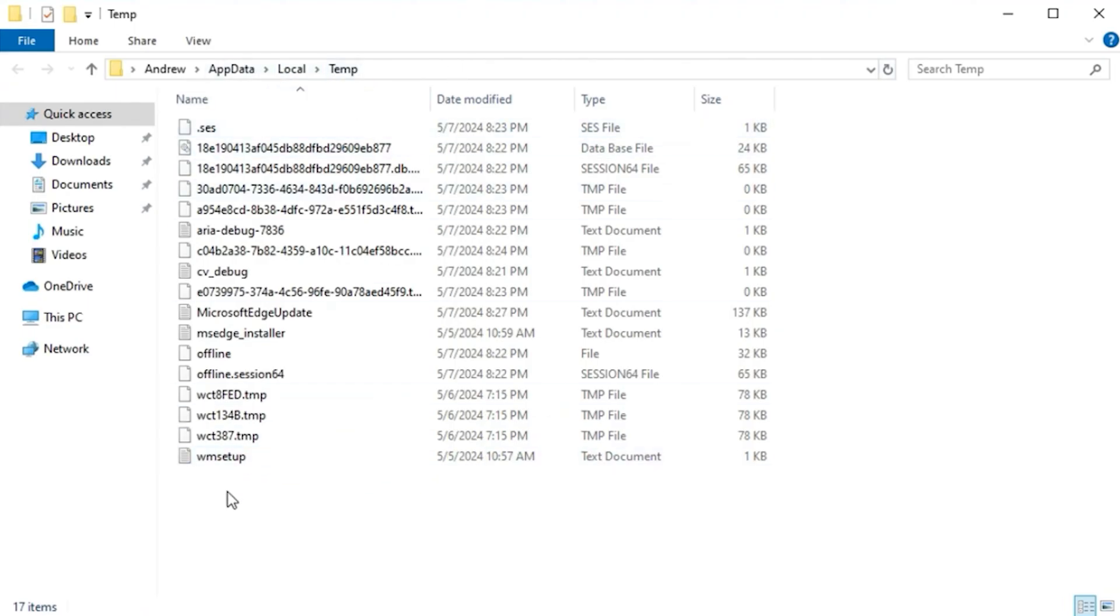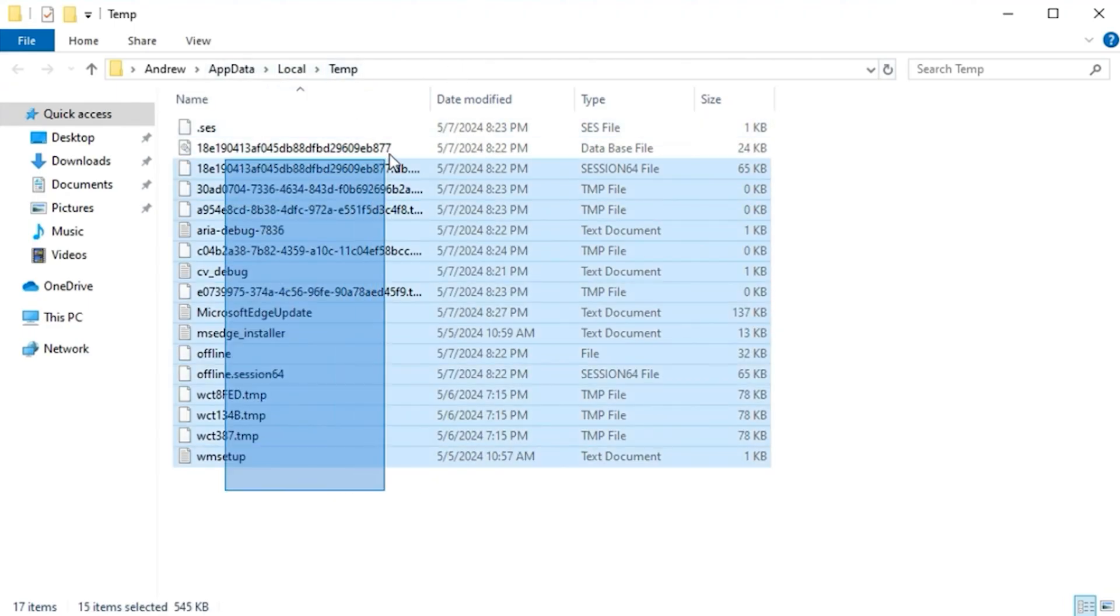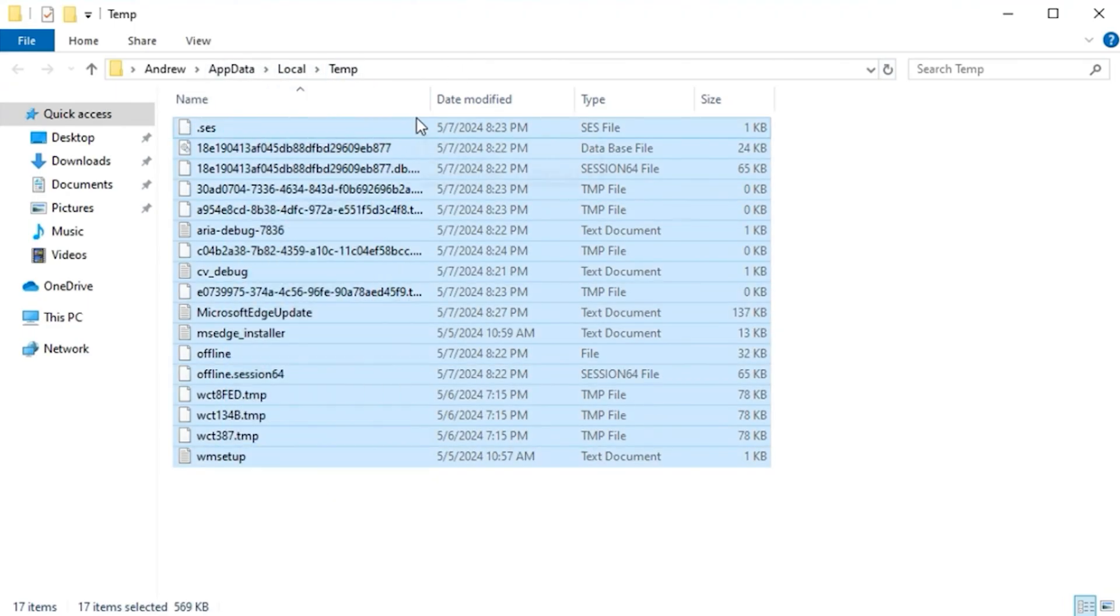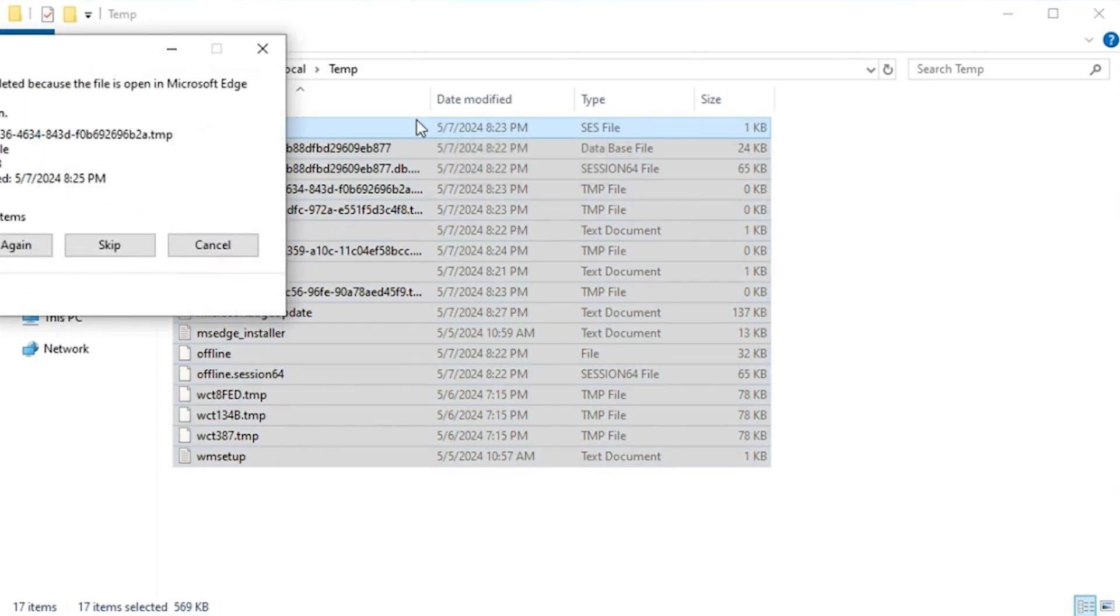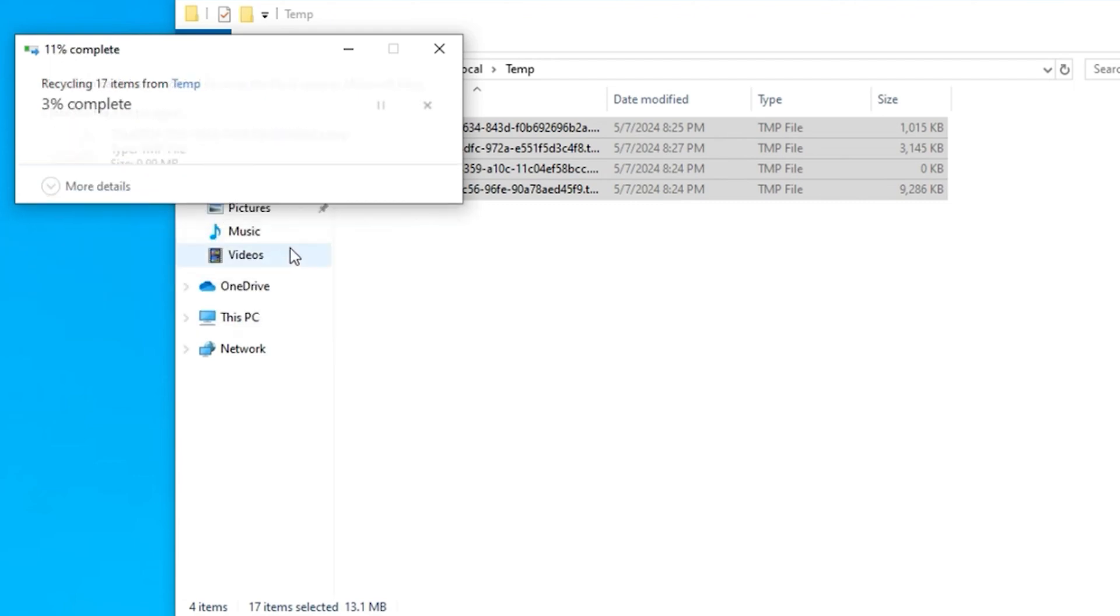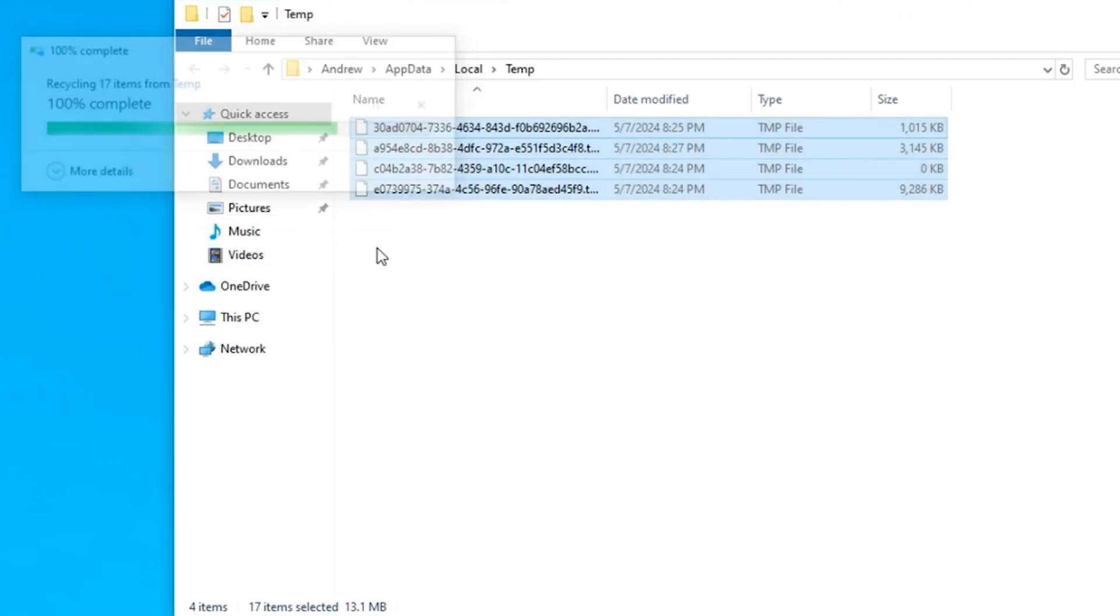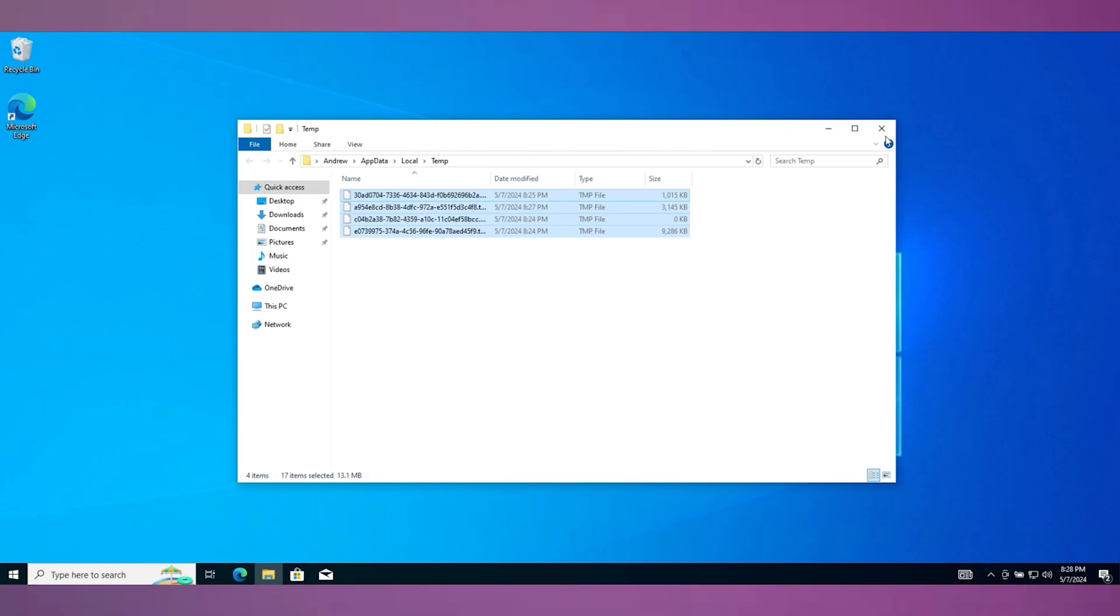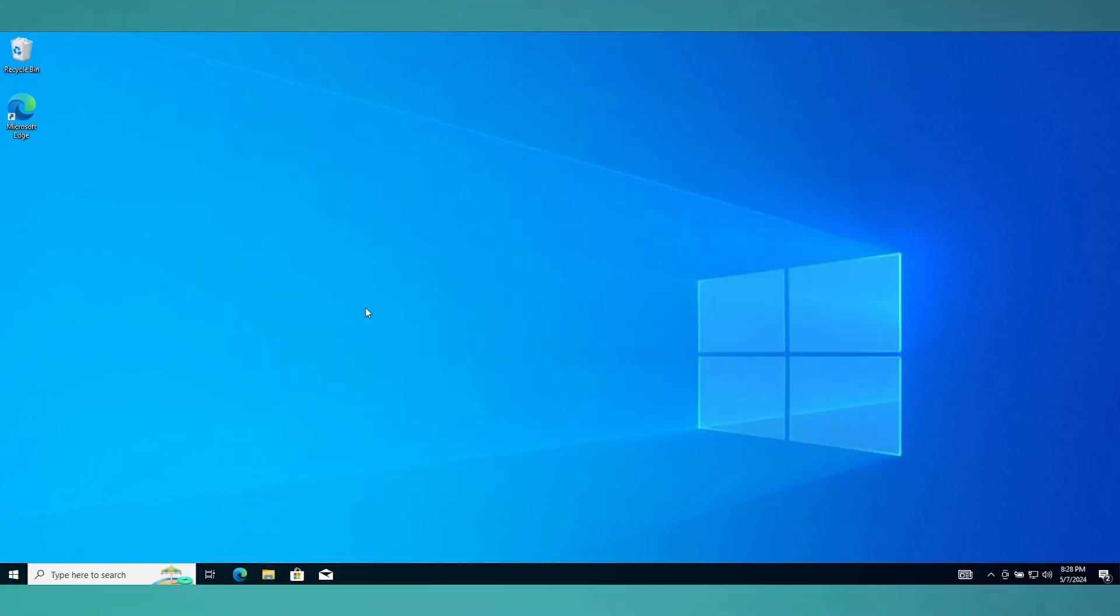So go ahead and select everything as well and simply go ahead and hit delete once again. And as I said, anything you're not able to delete, just simply click do it for all and you simply want to click on skip, and it will delete what it can and leave what it can't.